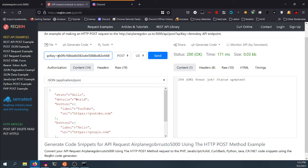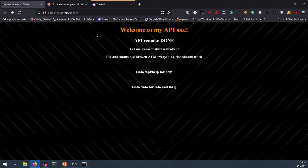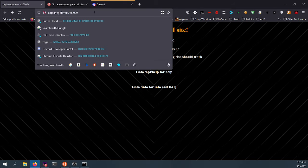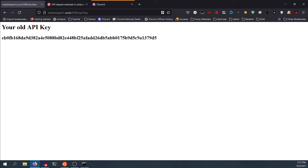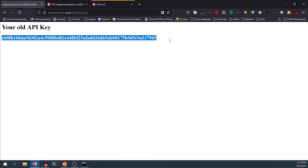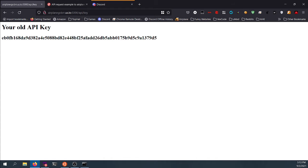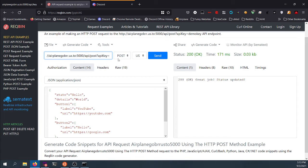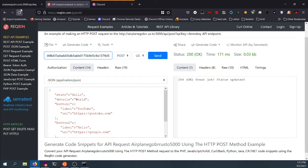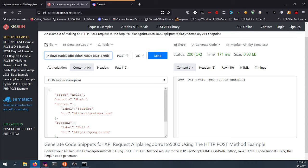So basically, how it works: this link will be in the description, and so will this link right here. What you're going to do first is go to API backslash key, hit enter, and it'll give you a key — I don't know why it says old, don't worry about it. You're going to copy it, and in the link in the description it's going to say demo key. You're going to replace demo key with the key you got from the website, and then boom, you can use it.